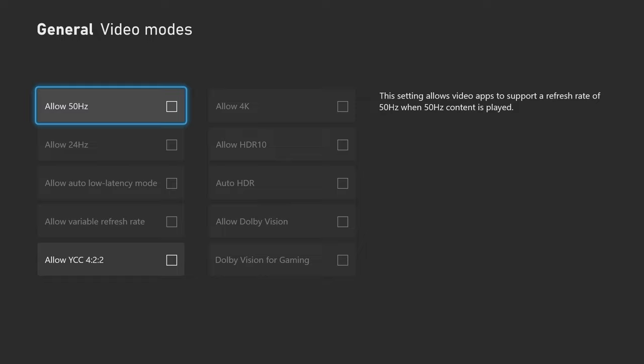But if you have an Xbox Series X, for example, you can actually activate the allow 4K or the HDR 10 or the variable refresh rate, depending on what TV as well as what console you have and the HDMI connection.